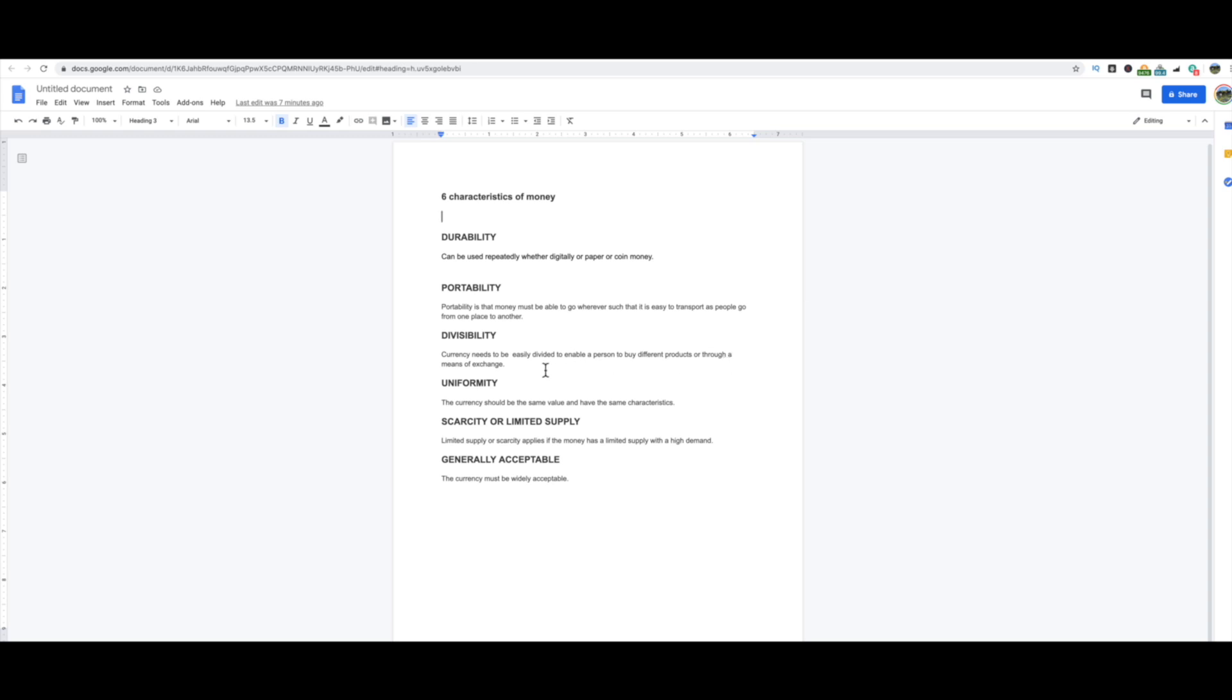Divisibility: currency needs to be easily divided to enable a person to buy different products through a means of exchange. So as of right now, cryptocurrencies don't necessarily have that kind of ability to exchange it because there's not a general acceptability like you have with one of the other characteristics. But it does have the divisibility because there's a set circulating supply and then there's a total amount to ever be created. And so you do have a divisibility of it and you can exchange it. There's also the denominations of what is called Satoshis, which if I could compare it to anything would be like cents to a dollar. So that's a Satoshi.